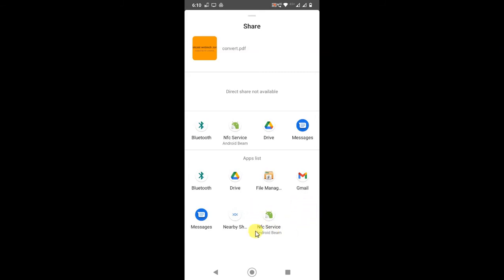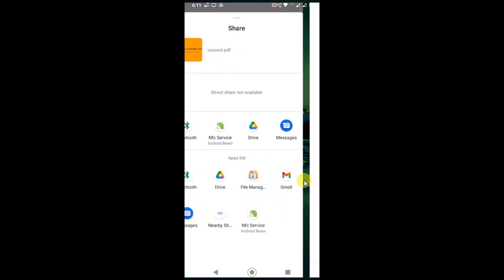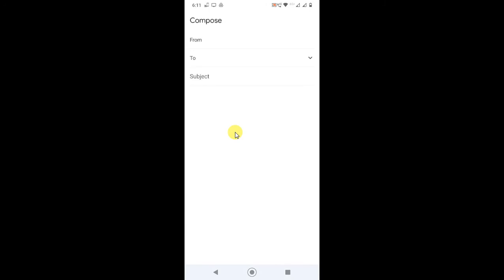In my phone, I don't have Messenger or WhatsApp, so that's why it's not showing here. But you can easily just choose Messenger or WhatsApp from this list. For example, I'll choose Gmail. Then my Gmail will open, and you can see this file has been attached here.